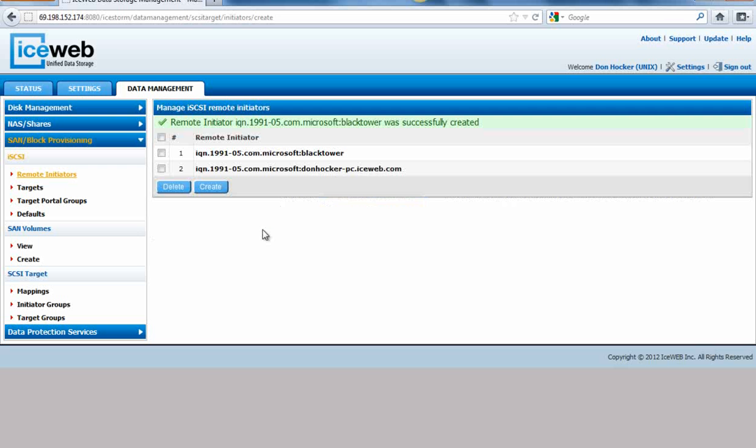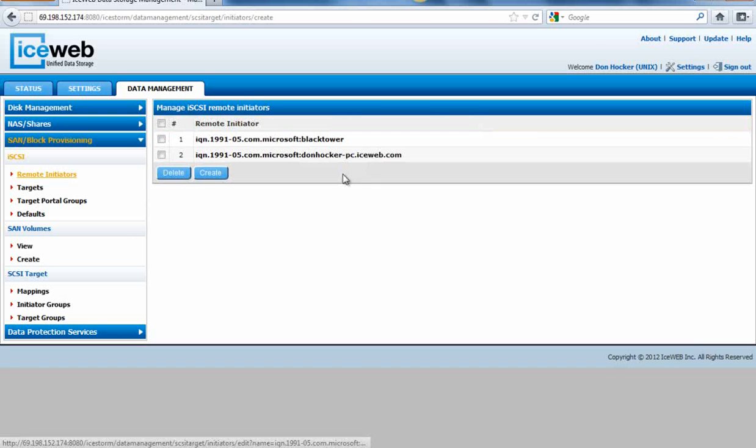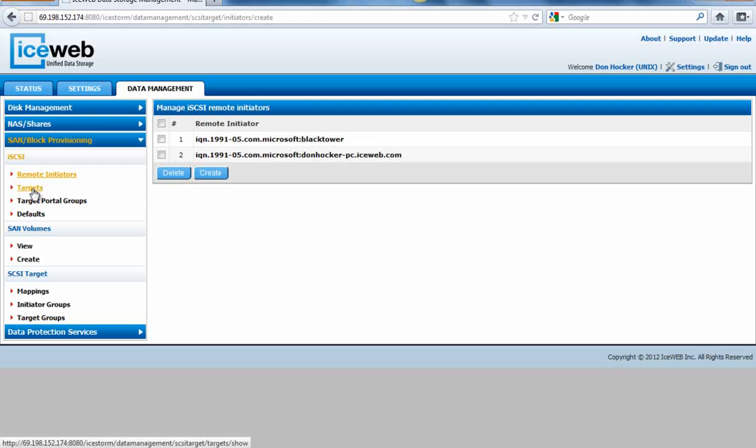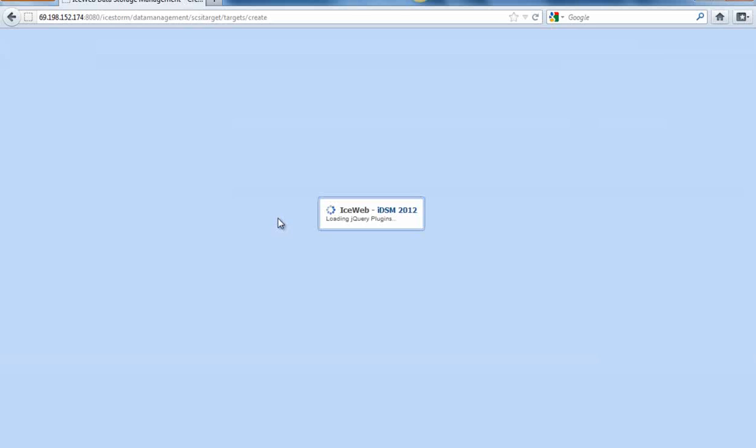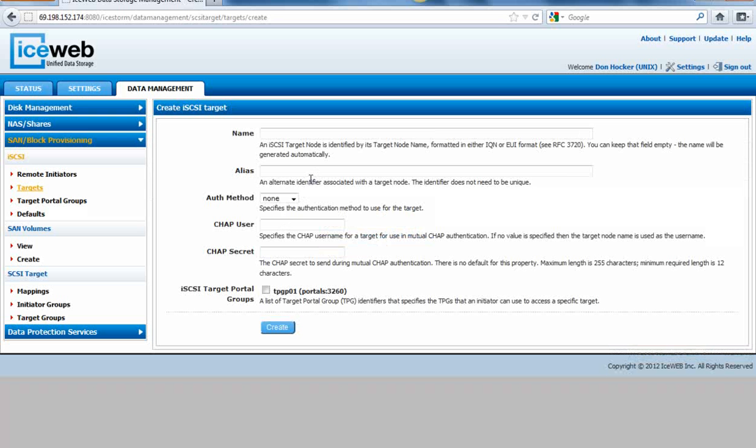Now we've created an iQN related to Black Tower, so that will be our initiator. Now we're going to go in and create a target. The target itself is a representation of the array. So we'll go to create. It's pretty simple to do.